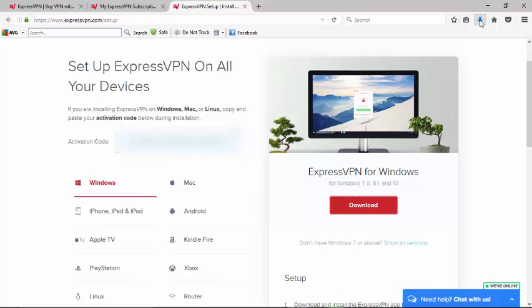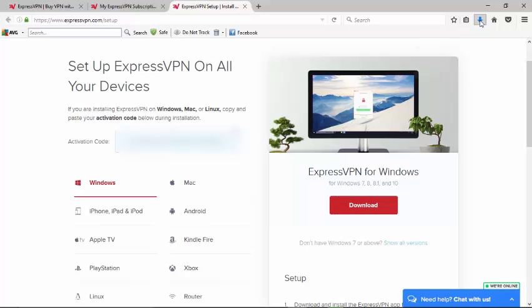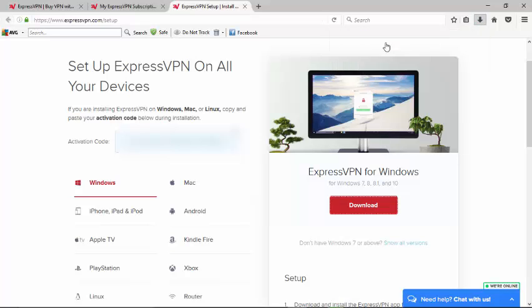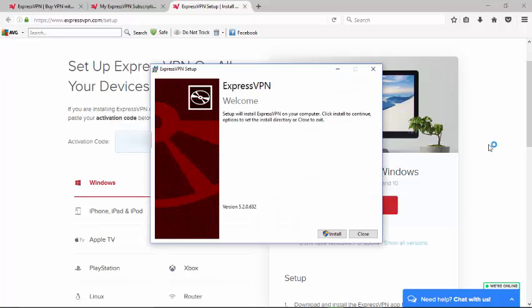Alright, welcome back. I'm using Firefox as my web browser, so they downloaded up here to this blue arrow. I'm going to come up here and click on ExpressVPN which I've downloaded.